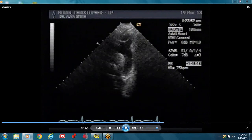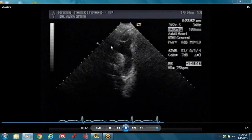This is your suprasternal notch — you should be practicing this view. This is the arch of the aorta, then you come to the descending aorta. You could see a little portion of the ascending aorta, then the arch and then the descending aorta.